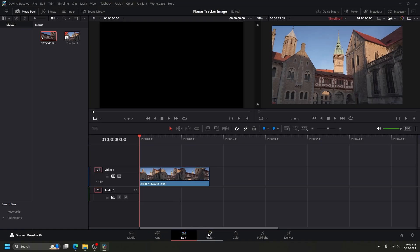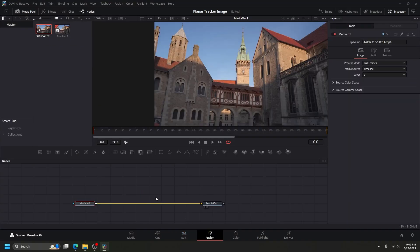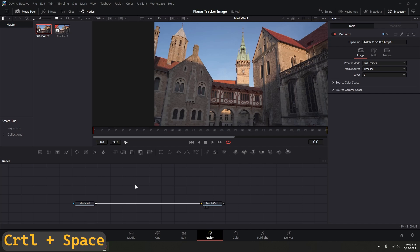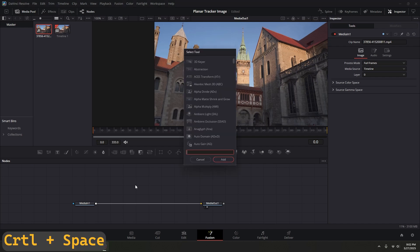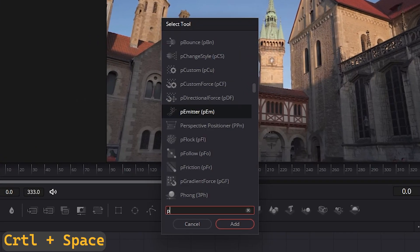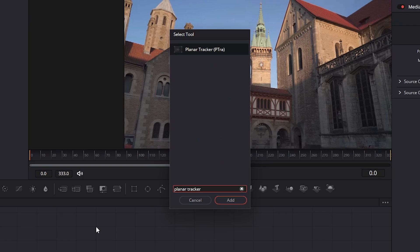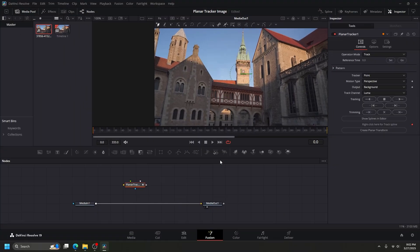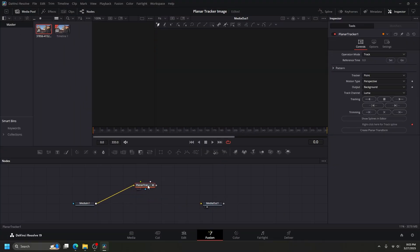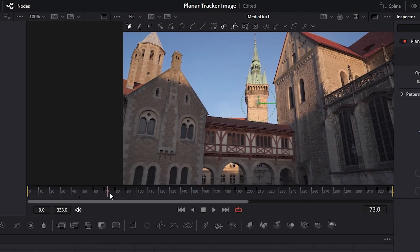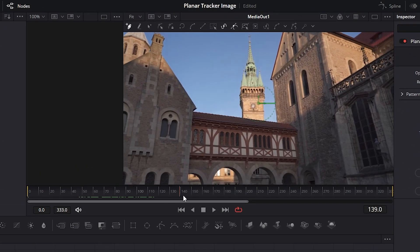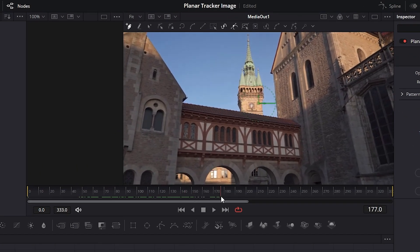Import the footage and go to the Fusion page. Press Ctrl+Space and type 'Planar Tracker', then hit Add. Connect Media In 1 and Planar Tracker to Media Out 1.